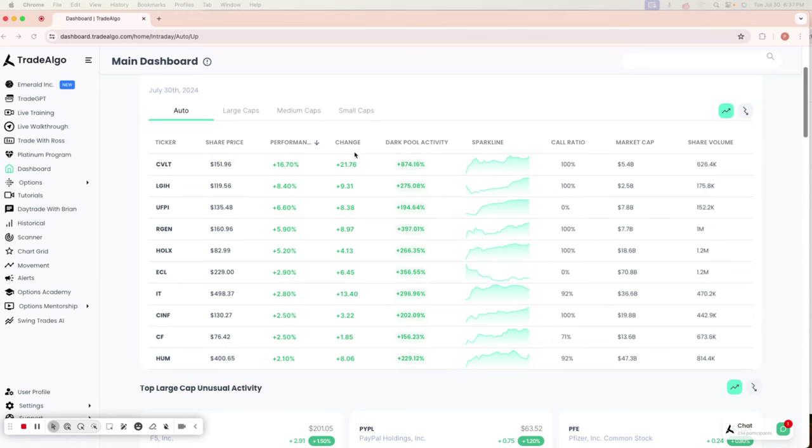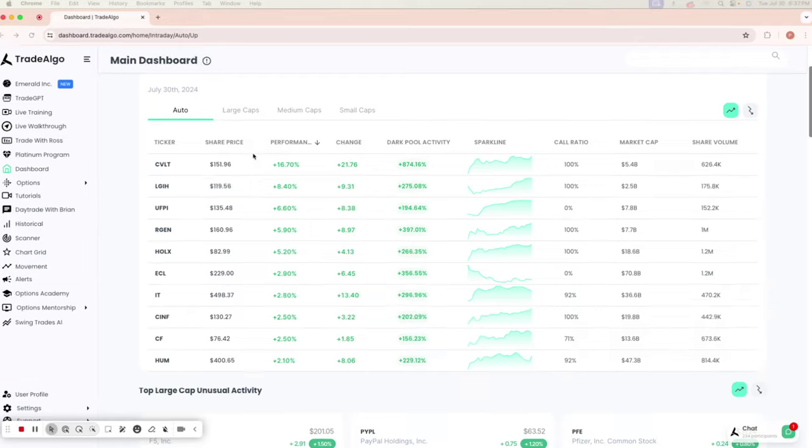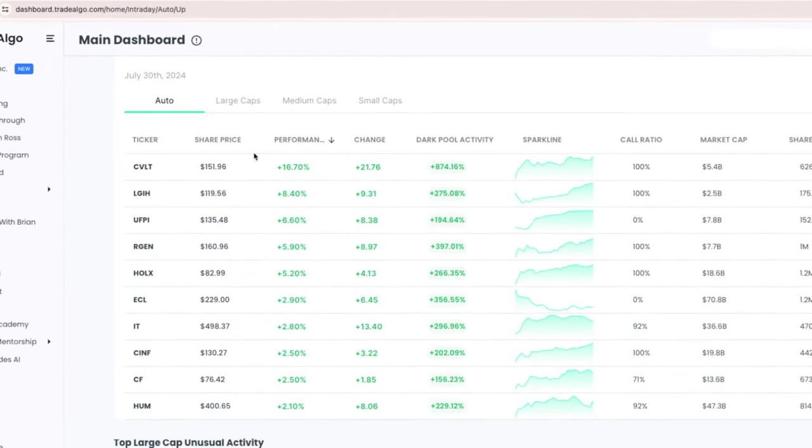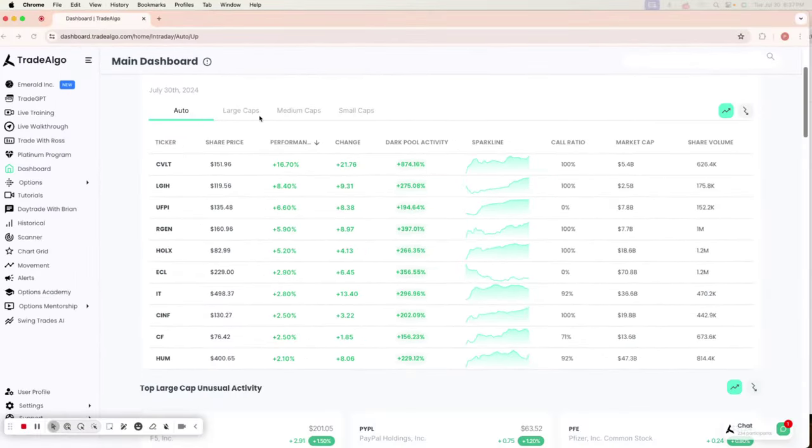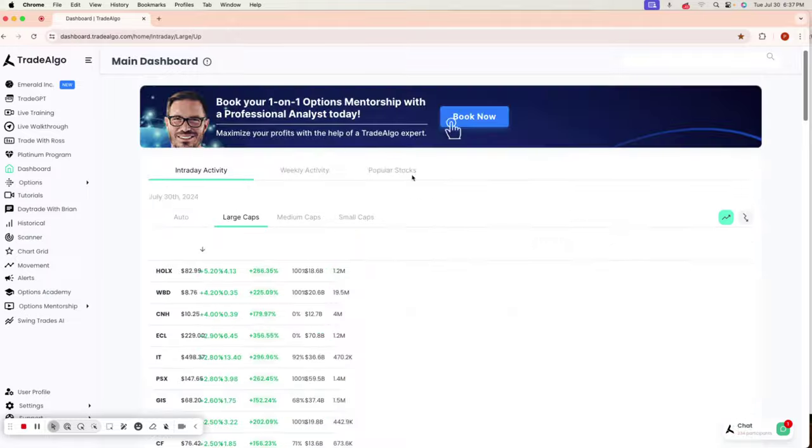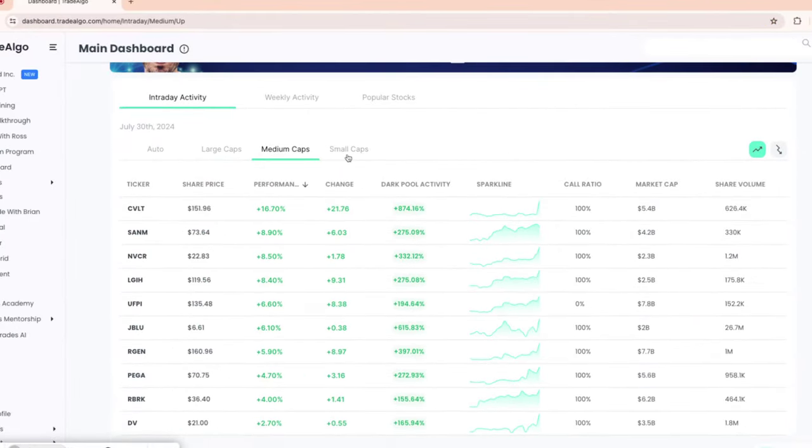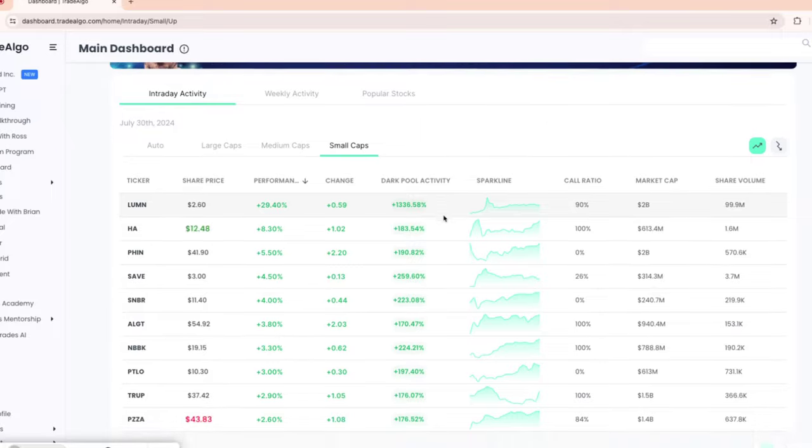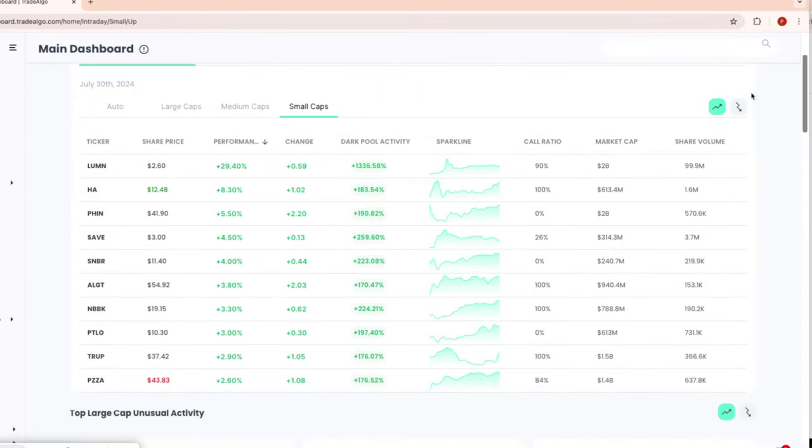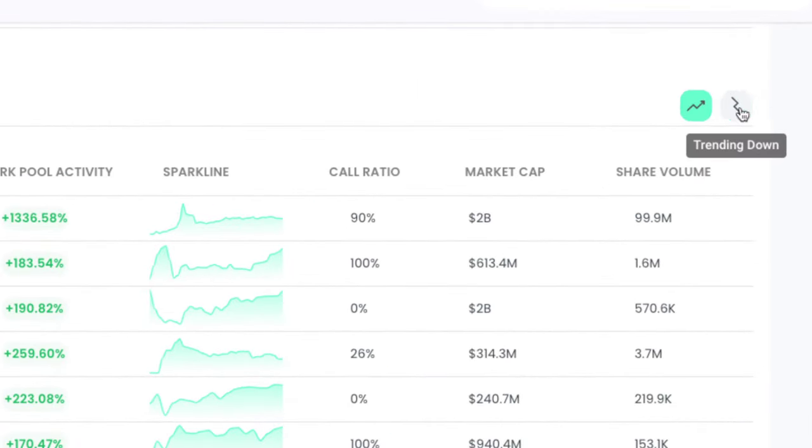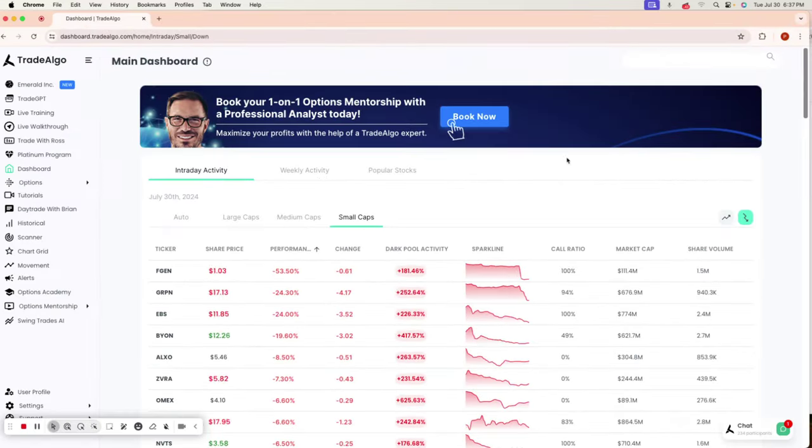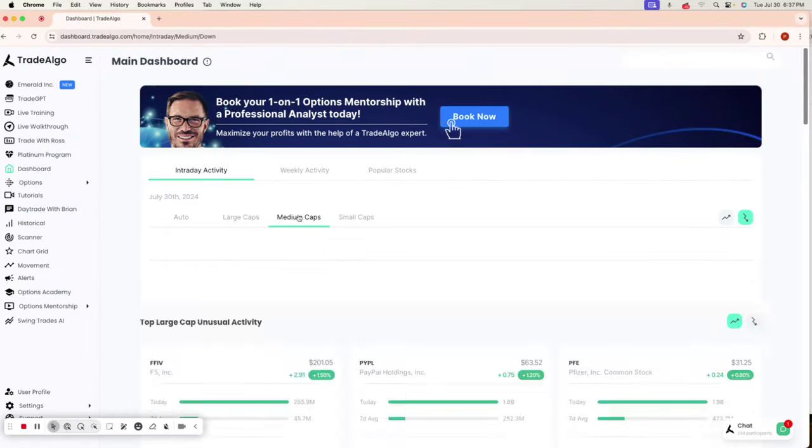Here at Trade Algo, we are all about leveling the playing field. Our cutting edge AI sifts through massive amounts of data in real time, monitoring the large, medium, and small cap stocks of the stock market, both the trending up and trending down sides of the market.